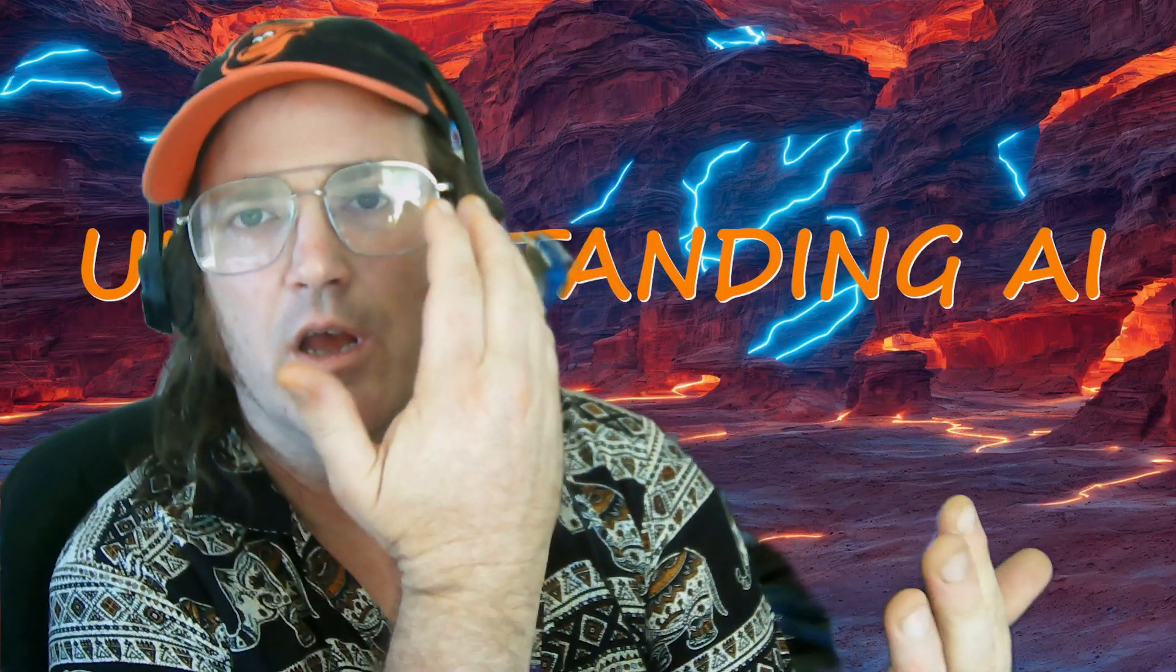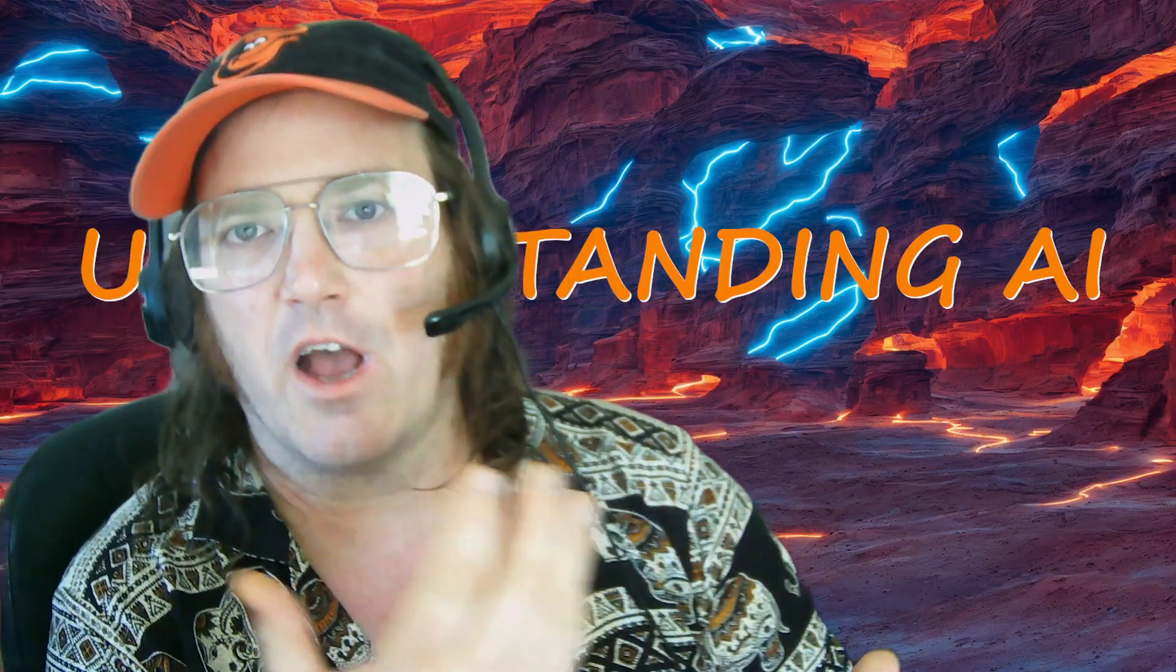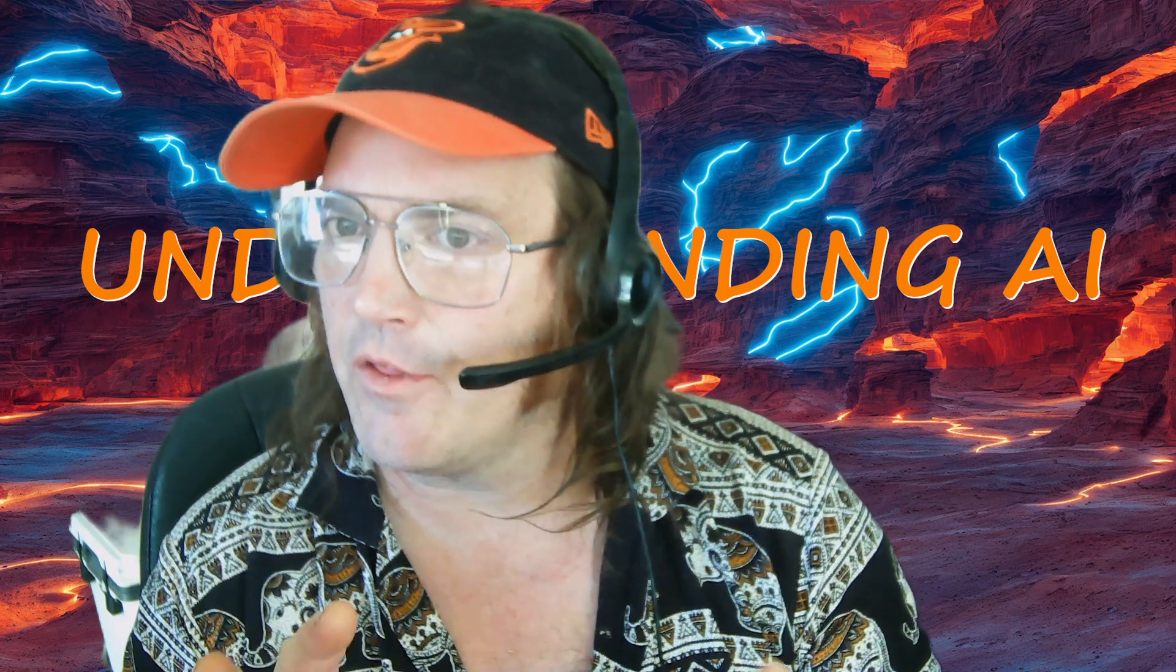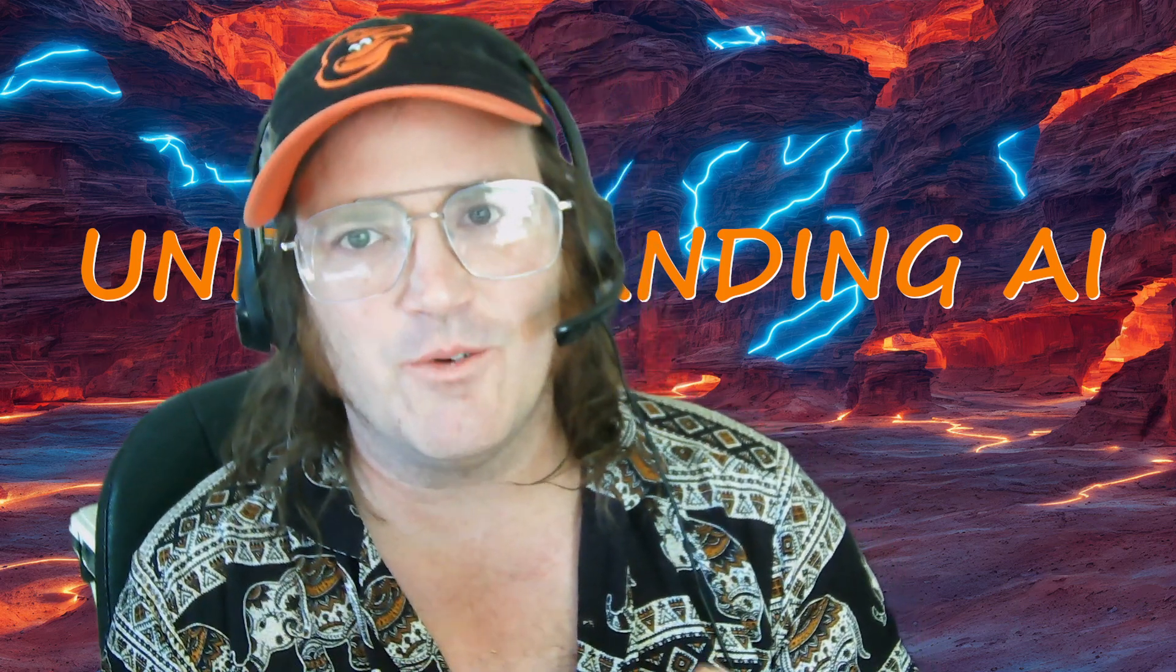So we went to the internet and we typed in Gurganov Whisper Hugging Face. We found the one. We clicked it. We clicked on files and versions.